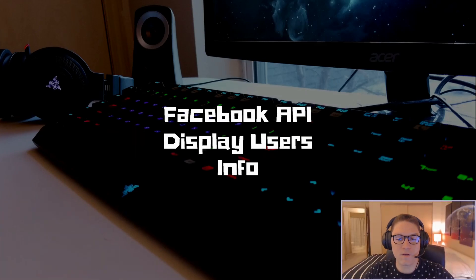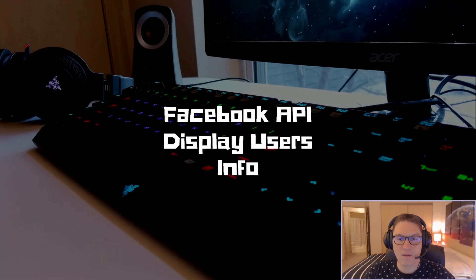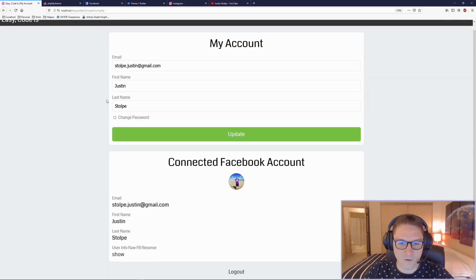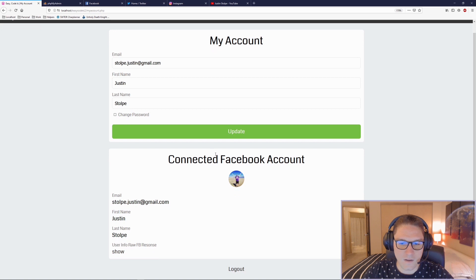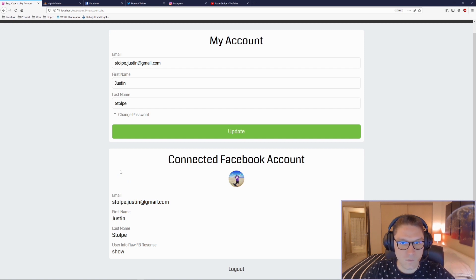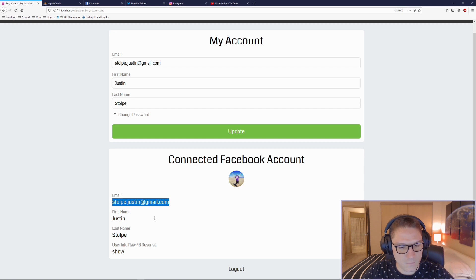In this video we're going to learn how to get a user's information from a Facebook API and display it out on our website. Under the my account section, we are going to be adding a connected Facebook account. If the user has logged in with Facebook, that means we have an access token for that user. We're going to use that access token to get their information and display the email address, first name, and last name from Facebook.